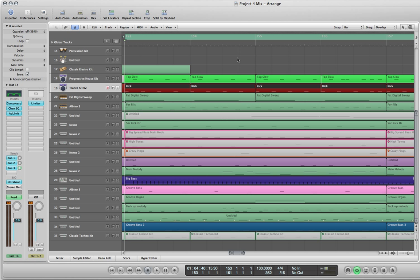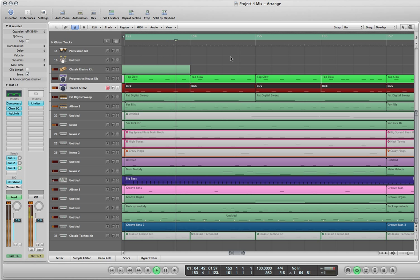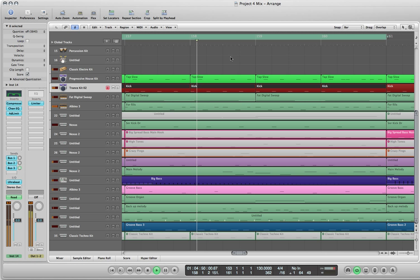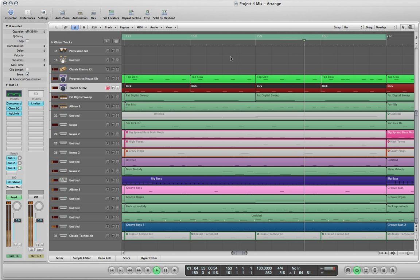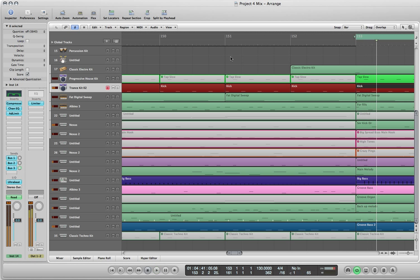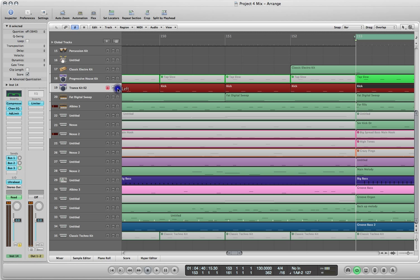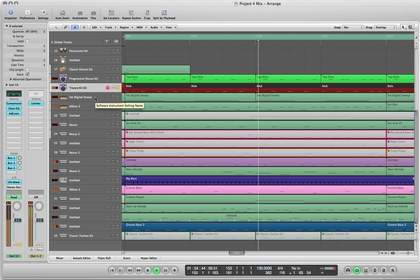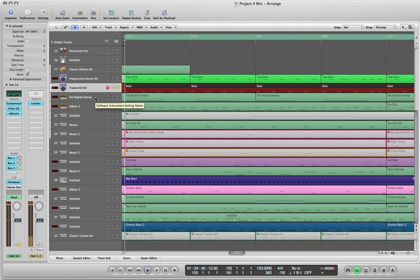The kick drum with all the instruments playing sounds like this. So that's what it sounds like with all the instruments playing. This is the kick drum by itself now, soloed. So I'm going to show you how I set that up to make it sound this way.